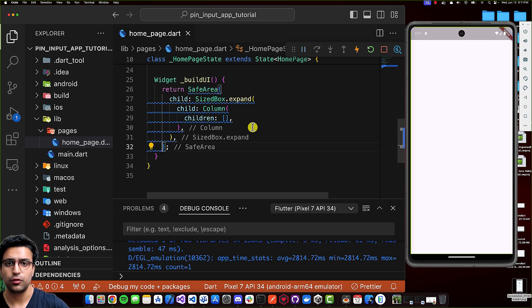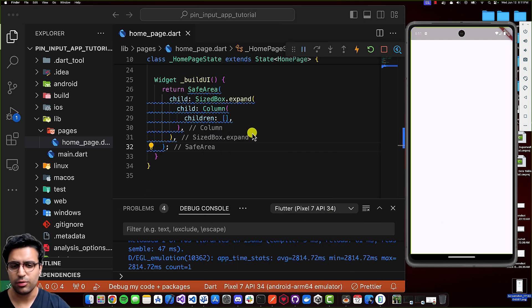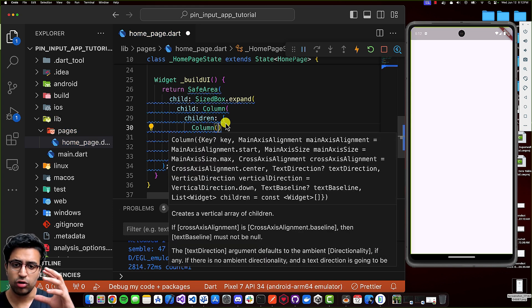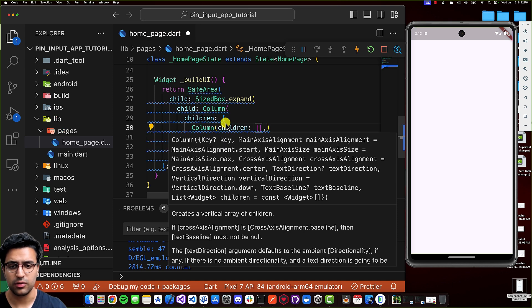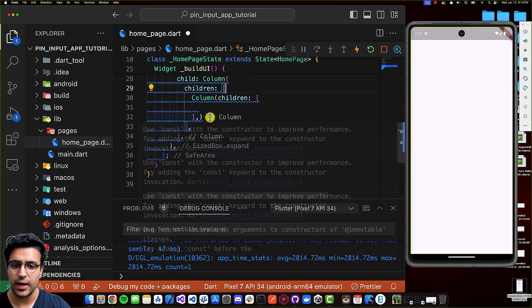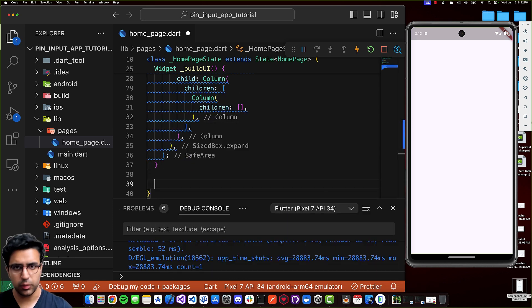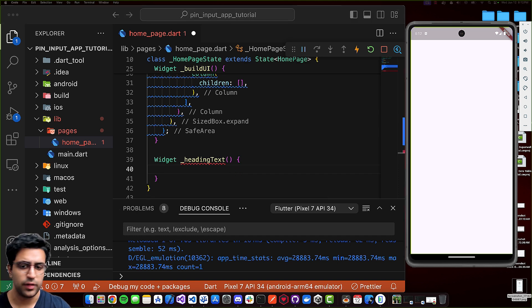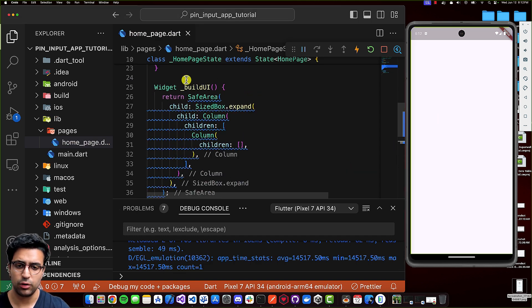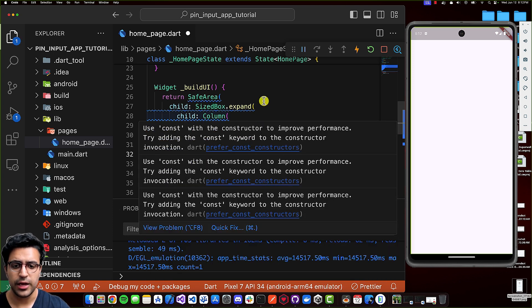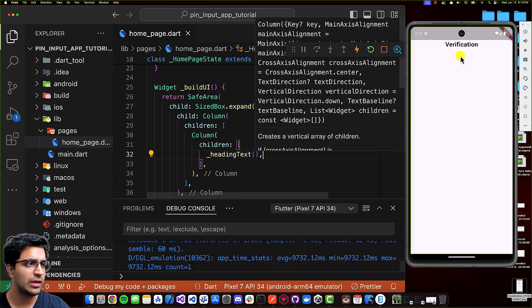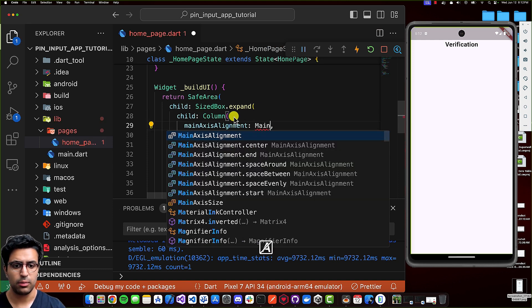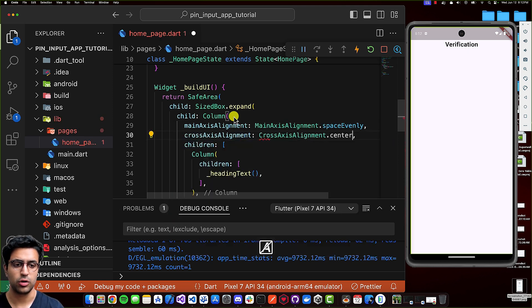From here, I'll focus on the top part of the UI first — the text that we see at the top. I'll copy and paste the code in quickly since it's not too complicated. We're basically adding a column as the first child within our children's list. Then I'll add the heading text. To render the heading text, I'll create a function called _headingText that returns a text widget with the heading text. I'll come back to the buildUI function and paste in the heading text. After saving, we can see 'Verification'. Then I'll set the main axis alignment to mainAxisAlignment.spaceEvenly and cross axis alignment to crossAxisAlignment.center.